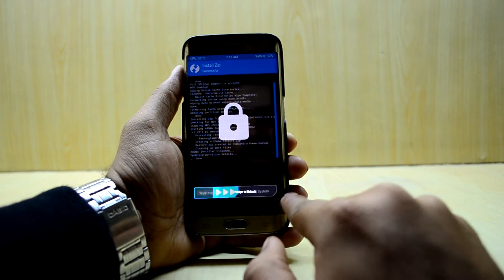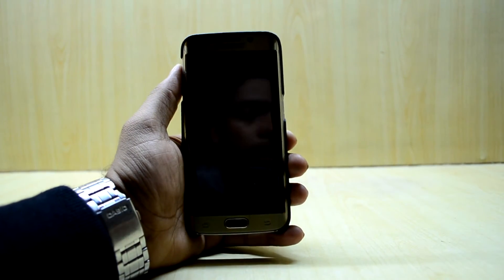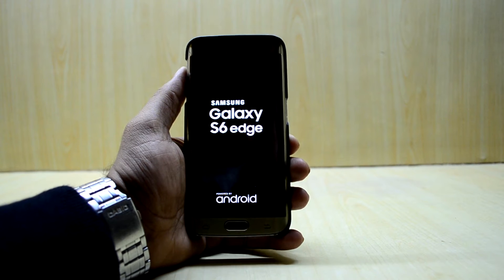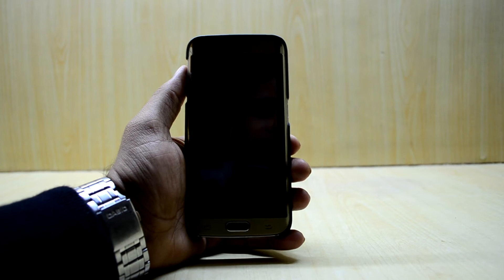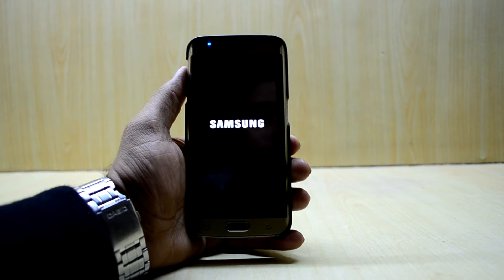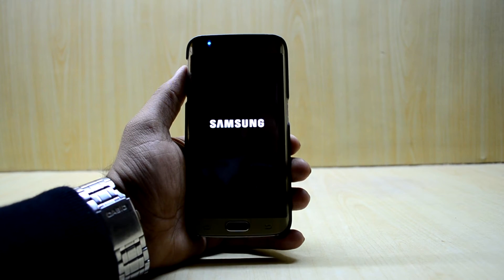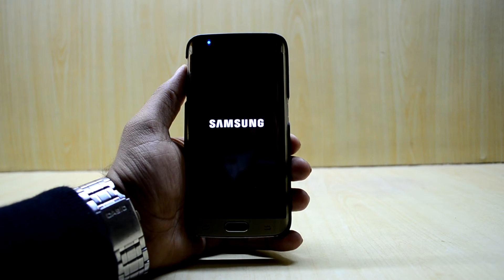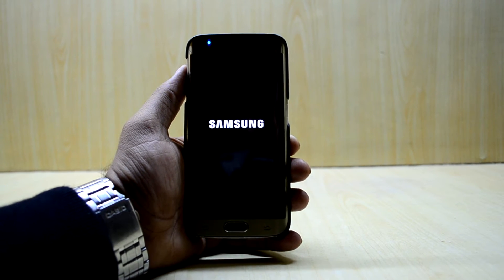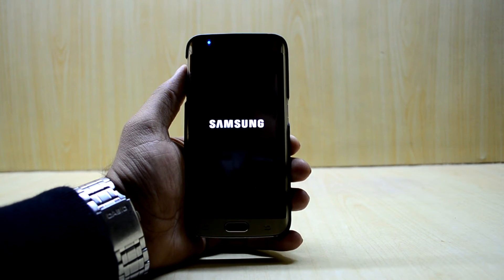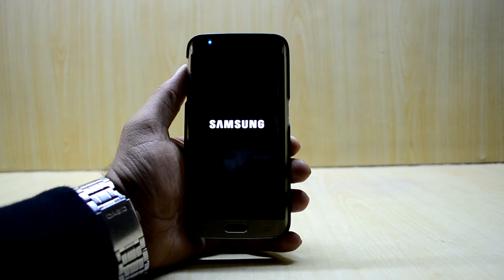We are going to reboot the device. While it is booting, let's talk about the ROM. This ROM changes your phone to look like the Galaxy S7 Edge and Note 7. It is a Marshmallow build with many tweaks: real-time internet speed, call recording enabled, air messages, S Mode, identify unknown numbers, game tools, and Google Assistant is also enabled.